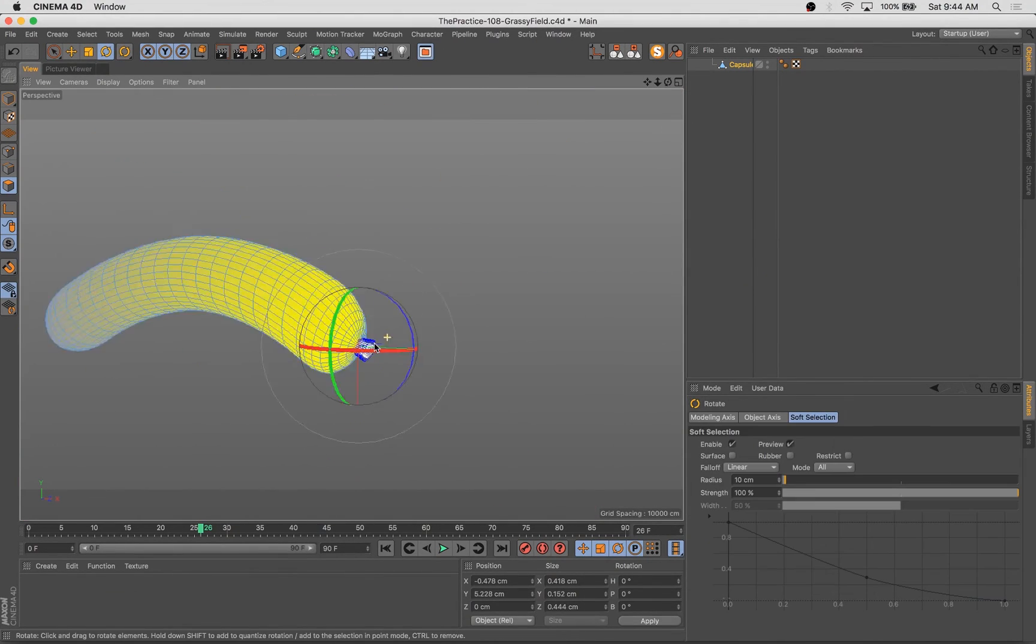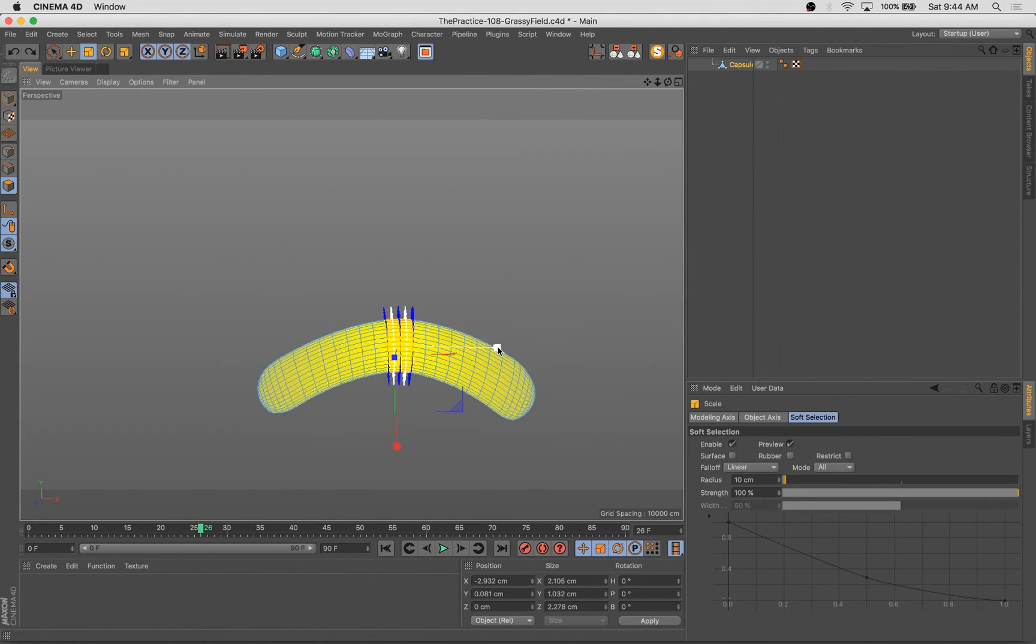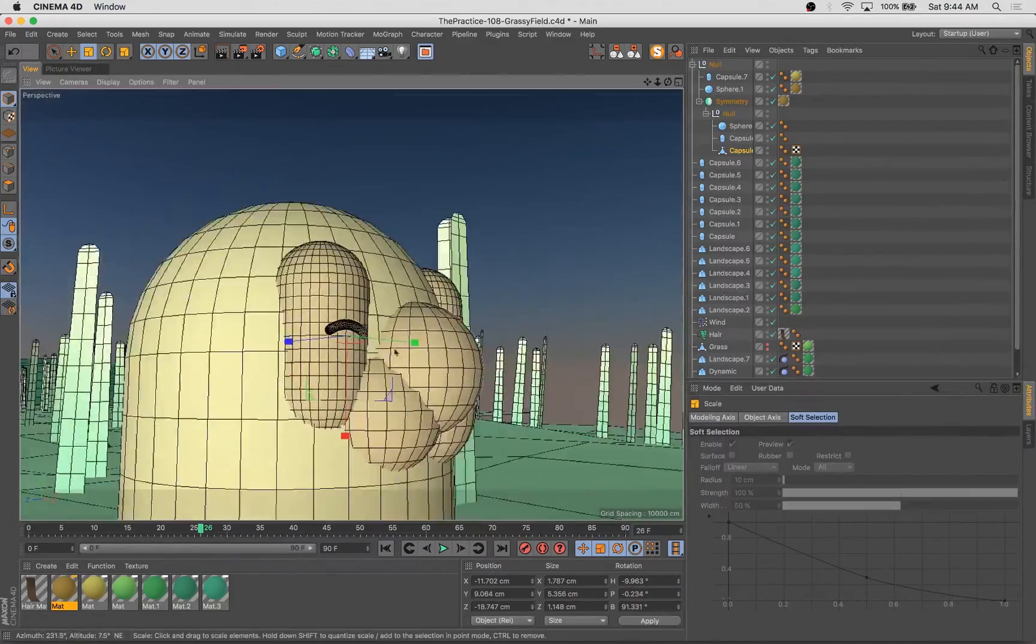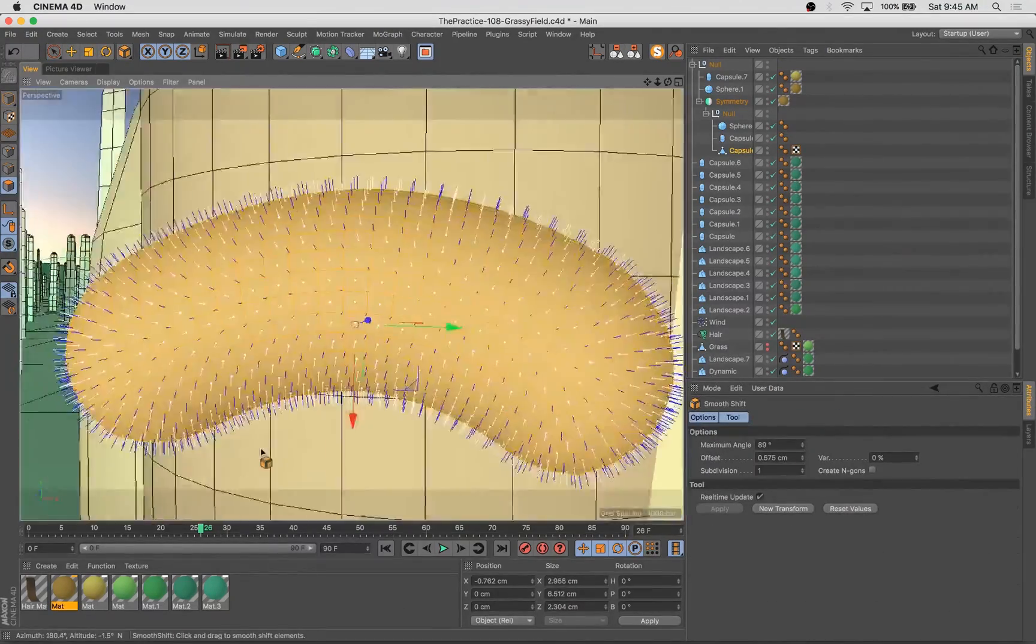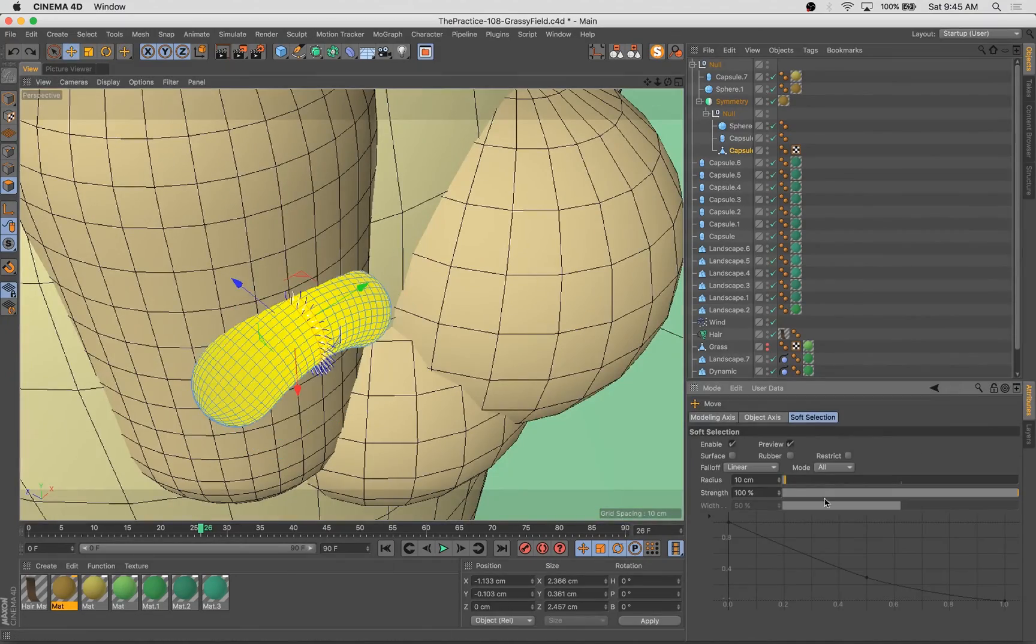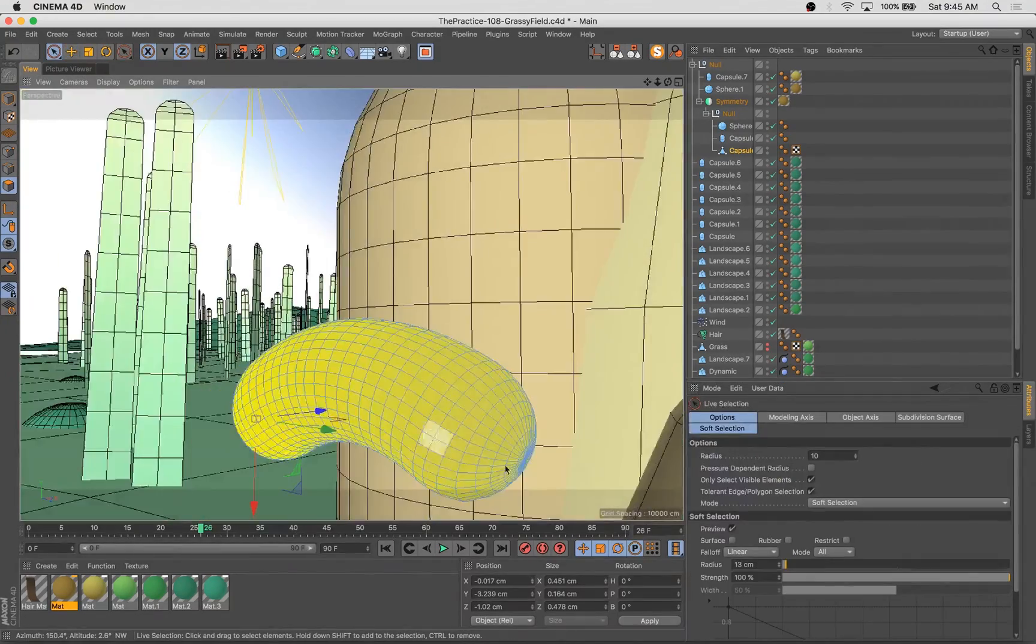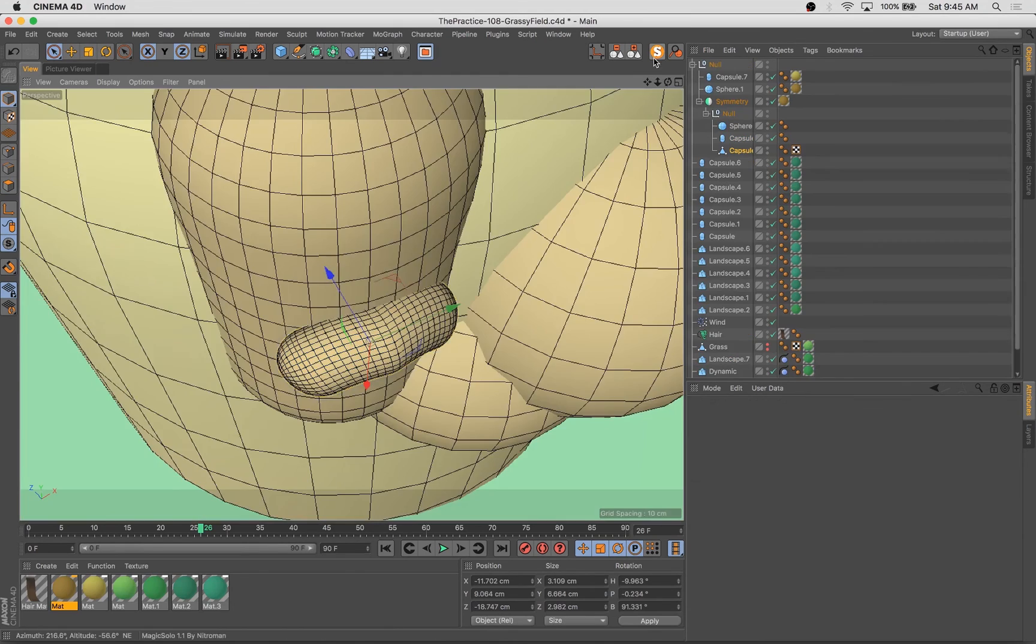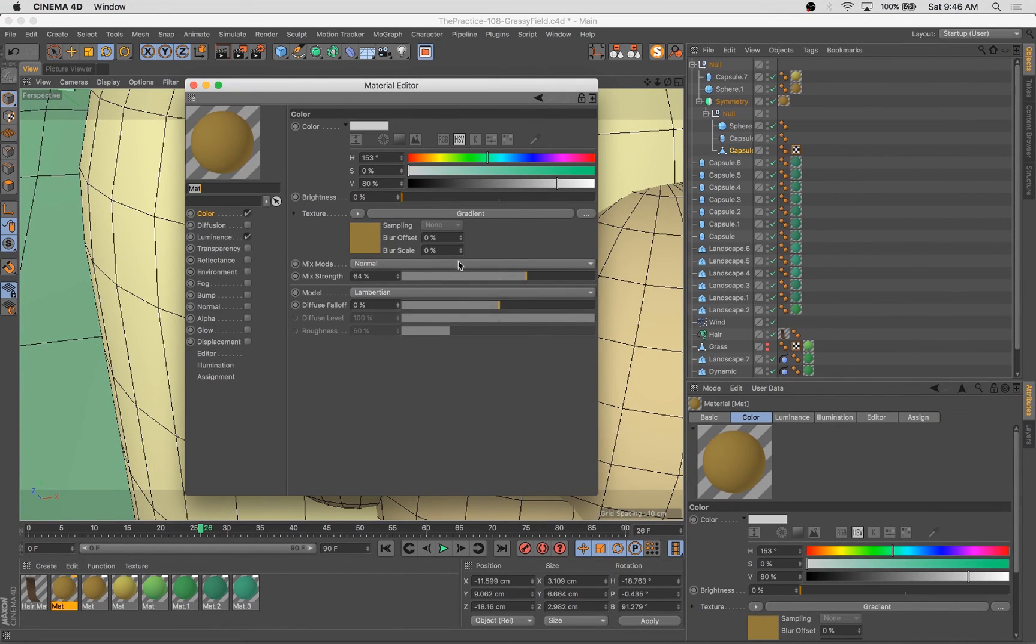I probably could have done these little eye shapes with a sweep, but I decided to just use a soft selection. It worked in a pinch, not perfect or ideal maybe, but that's all right. One way to skin a cat.